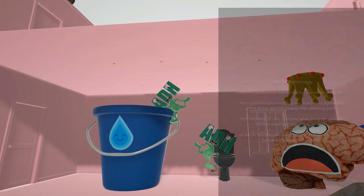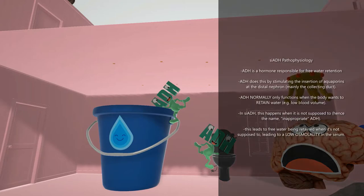ADH is a hormone which acts on the distal nephron — specifically the collecting tube and the distal convoluted tubule, the further two-thirds part. It tells them to upregulate the aquaporins, which is responsible for free water retention. So basically, if your body is low in fluid, ADH tells the nephron to retain more free water.